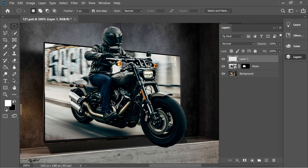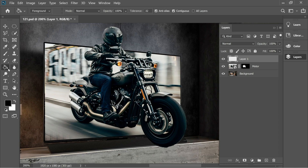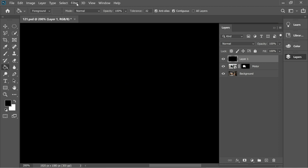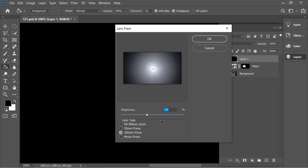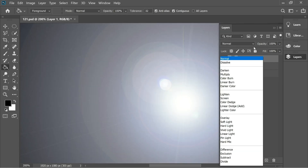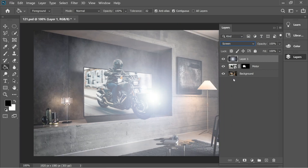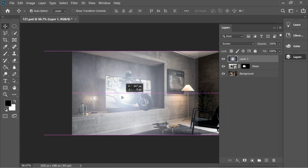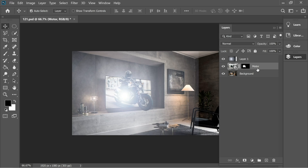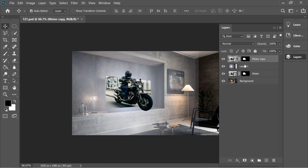Make another layer, deselect first, then fill it with black using the bucket tool and paint everything. Go to Filter > Render > Lens Flare and set the options. Put it on Screen blend mode, zoom out, and pull it backward. Now duplicate the motor layer with Control+J and put it on top — name the black layer 'flare'.